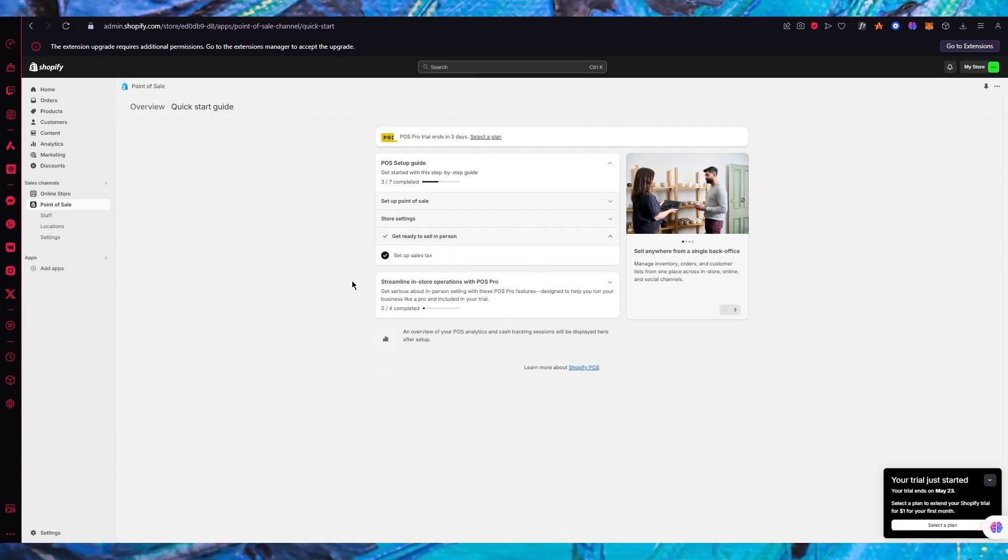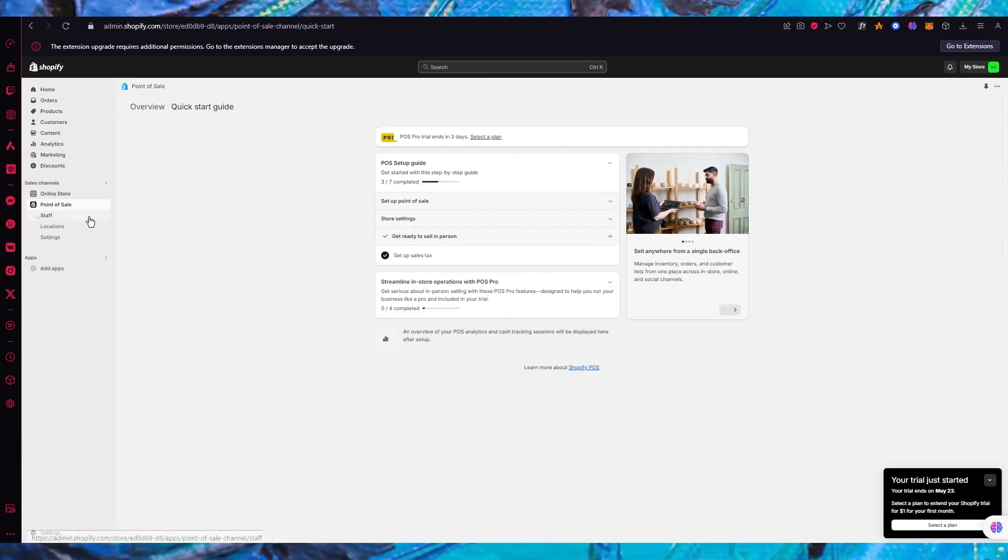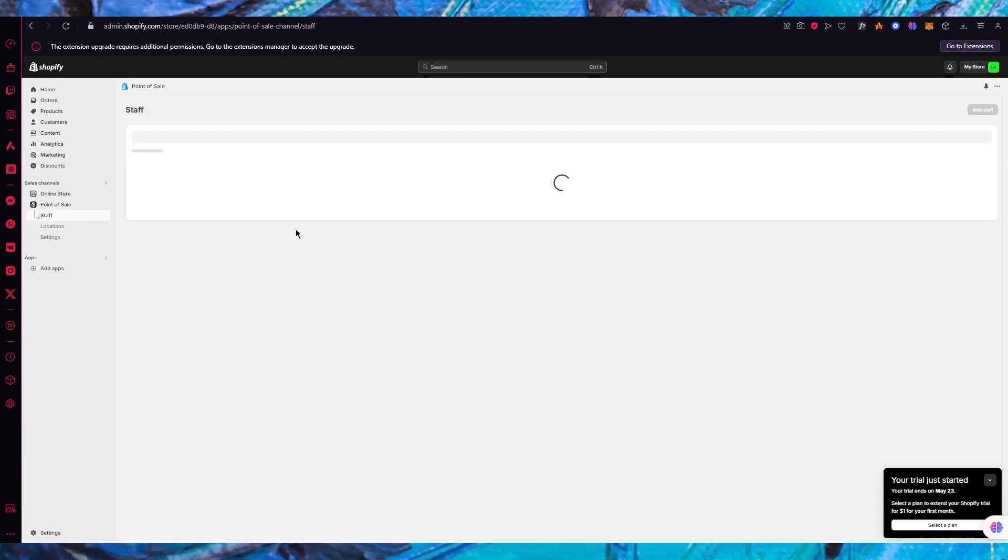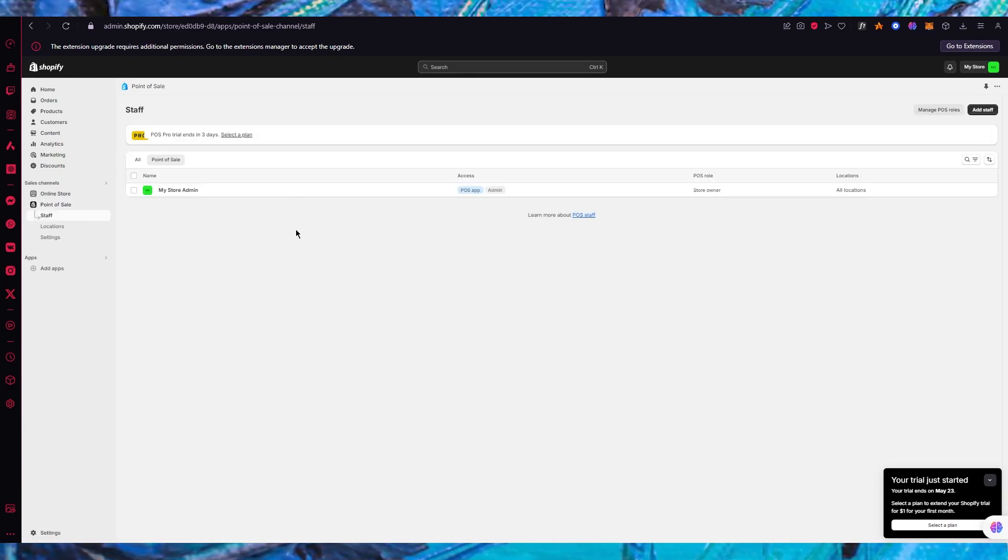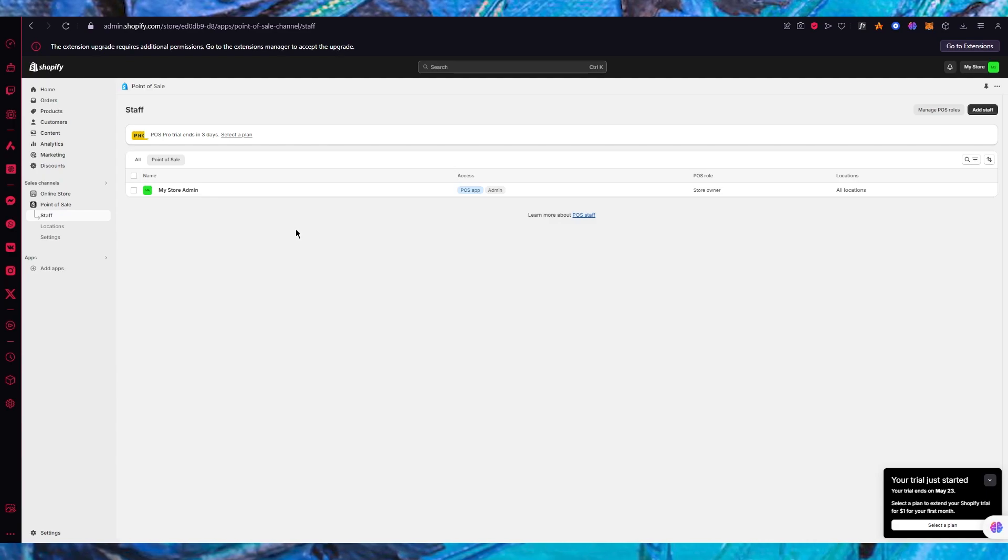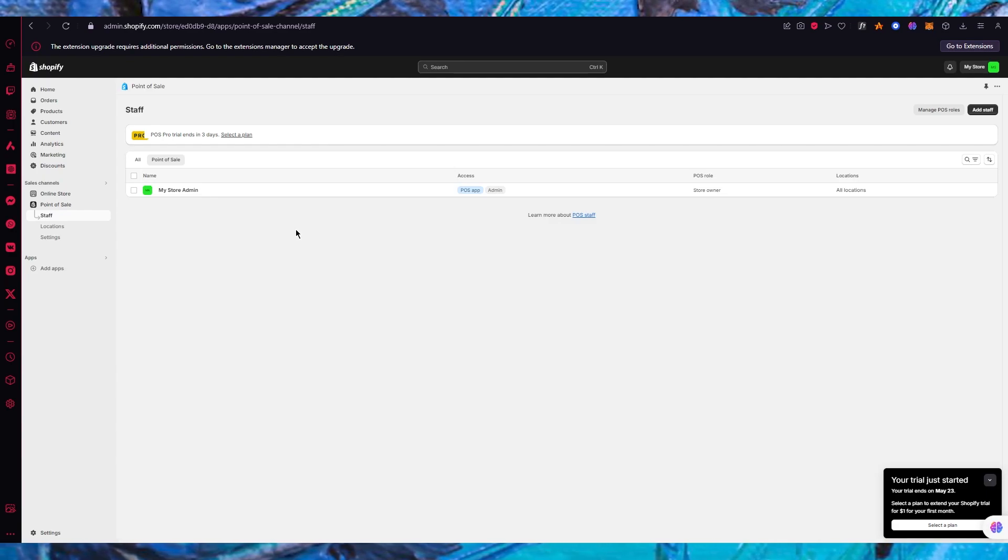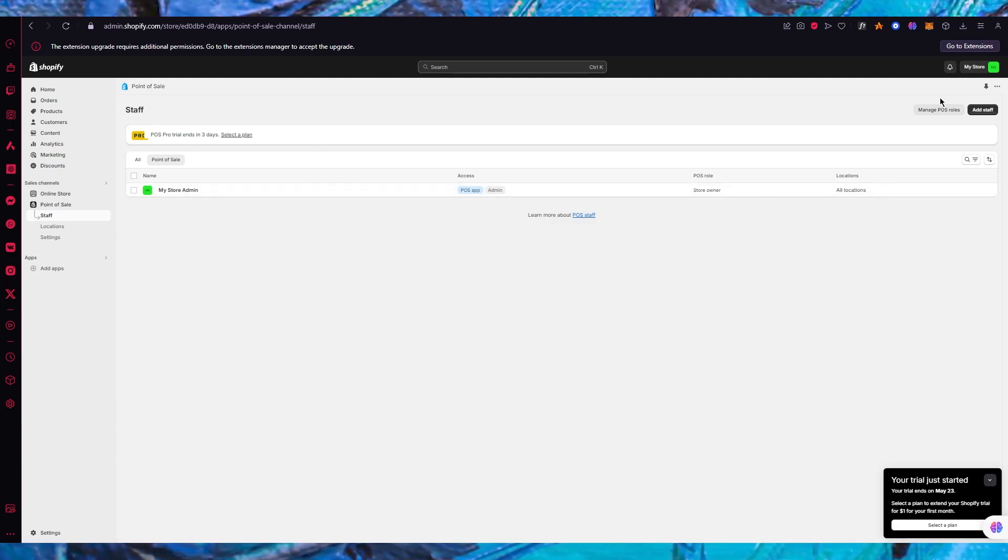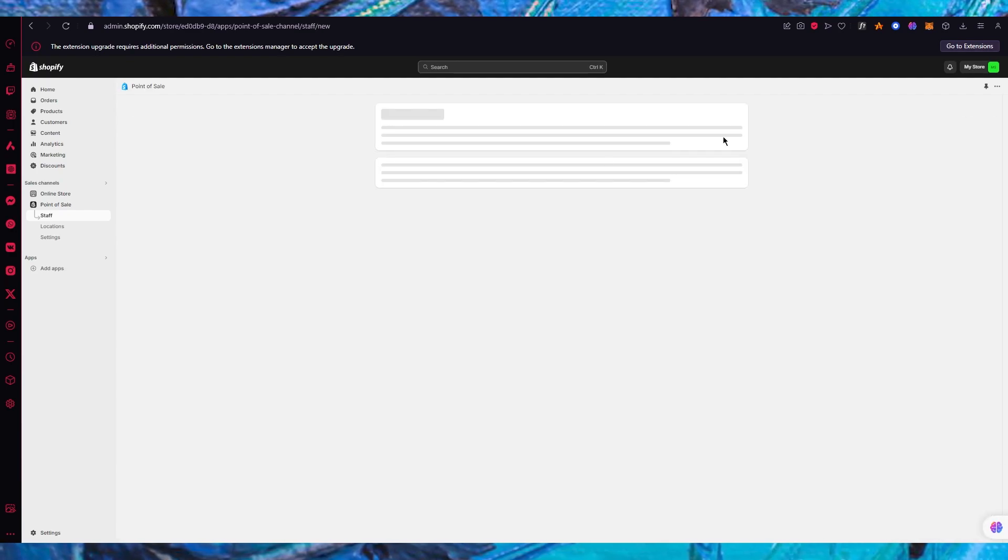Once your payment is done you're going to be ready to sell in person and everything should be good to go. To get more into the technicalities of POS you're going to come to the staff section. The staff is obviously the people you're going to be working with on POS. You can add staff pretty simply by clicking on add staff.